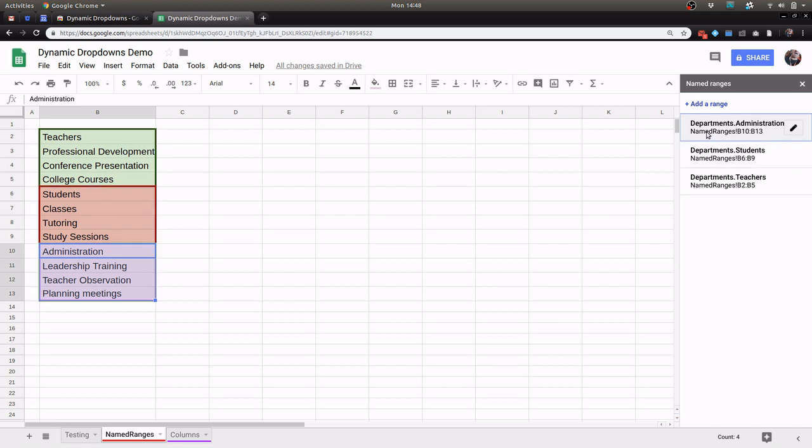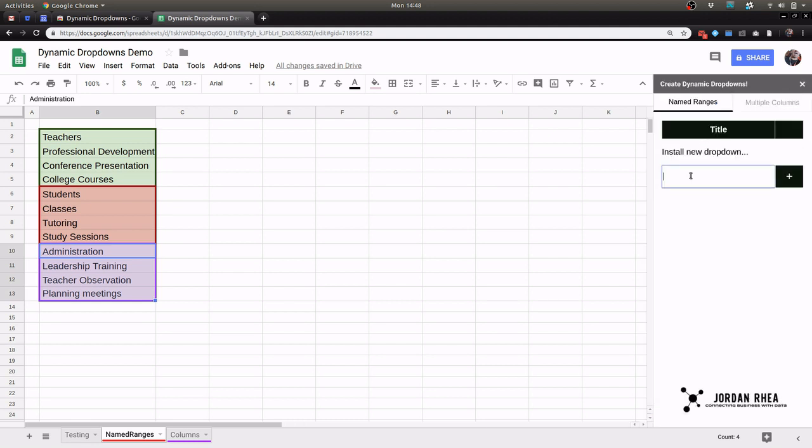Everything that comes before the period in the named range is what my add-on is going to use to actually build these named ranges.